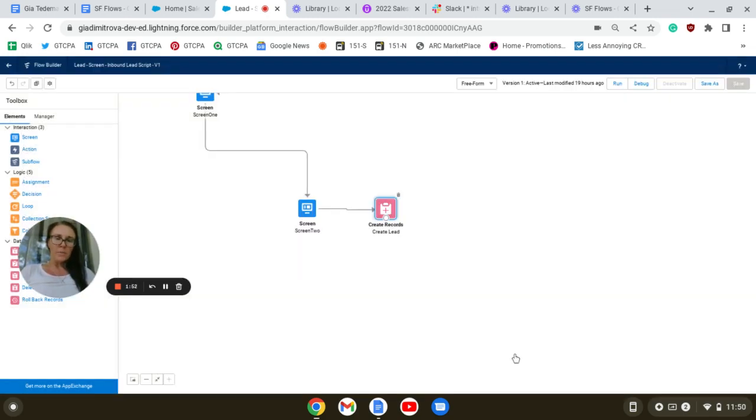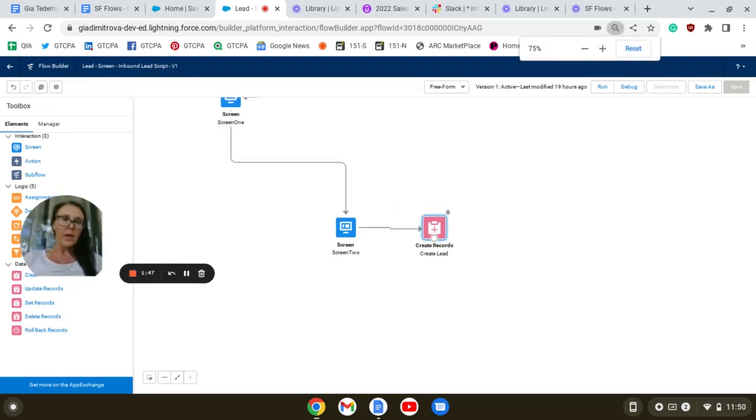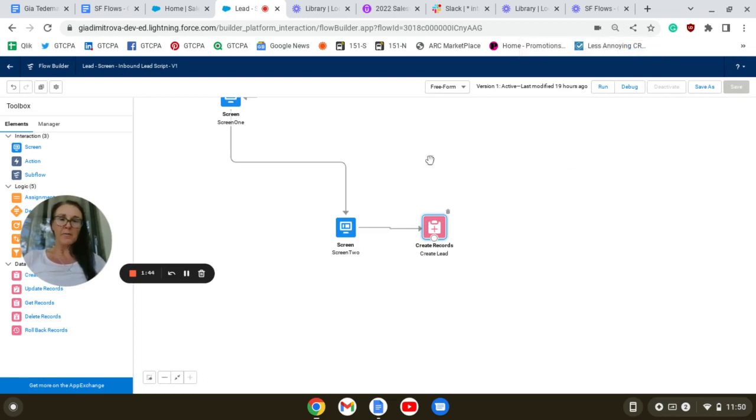We're going to debug our flow and activate it.